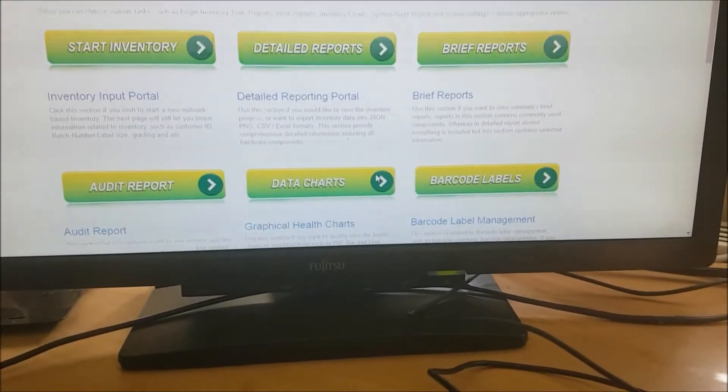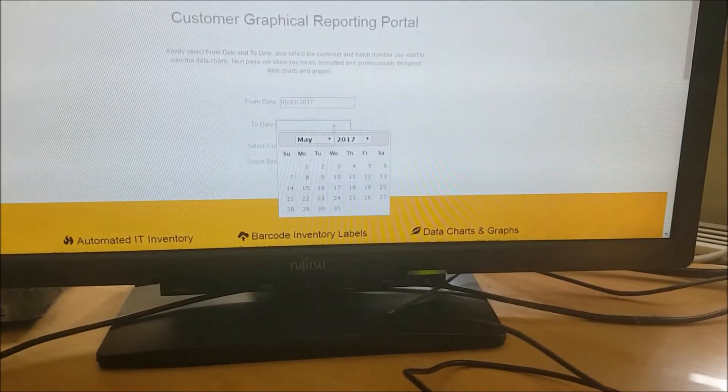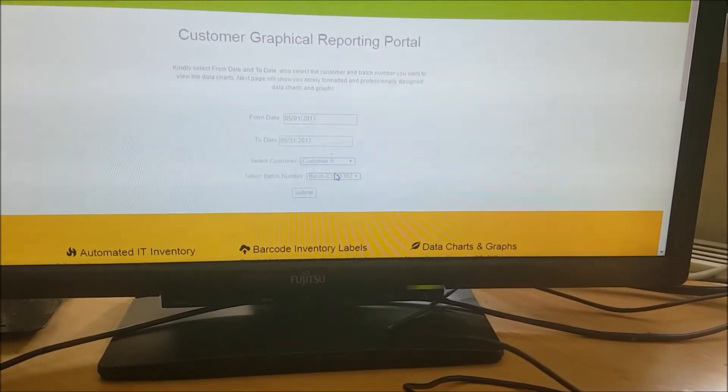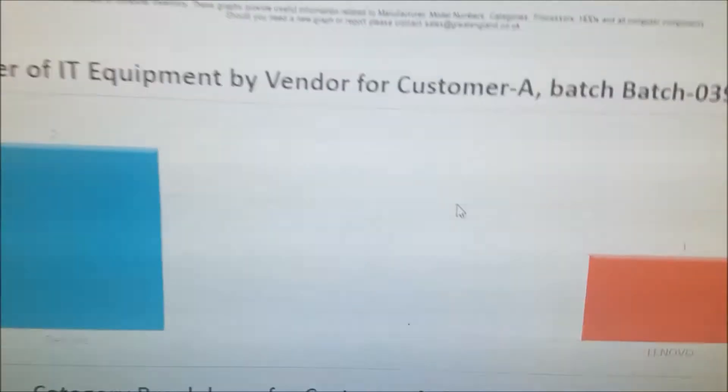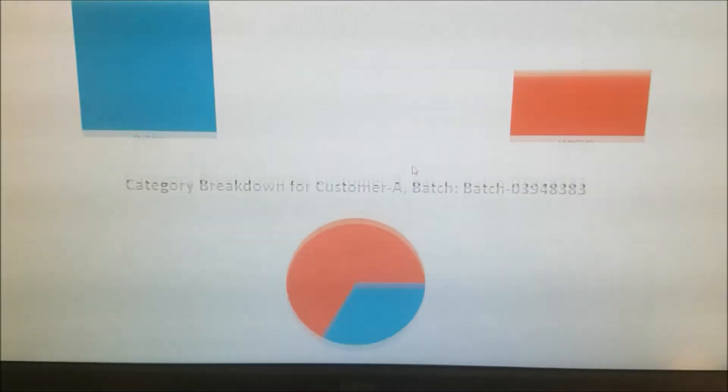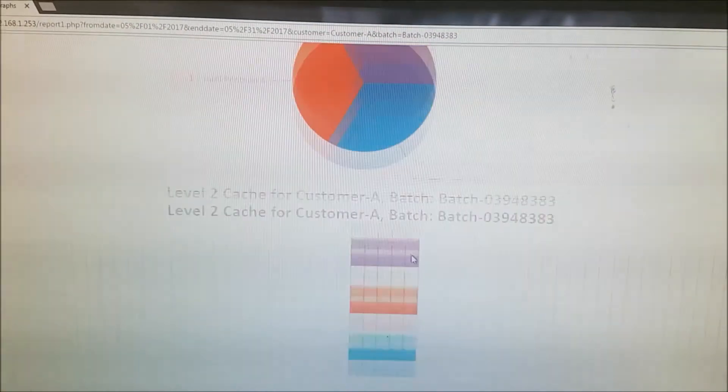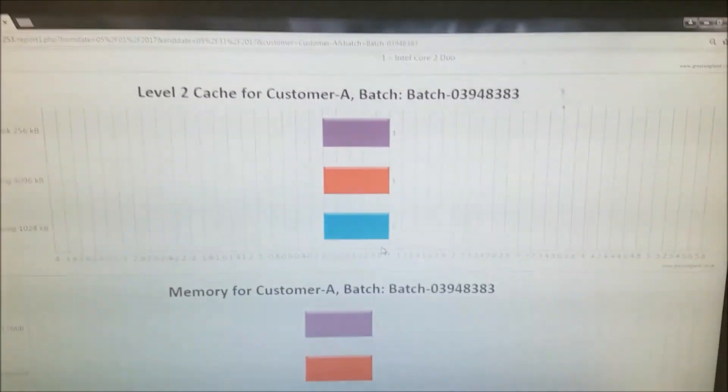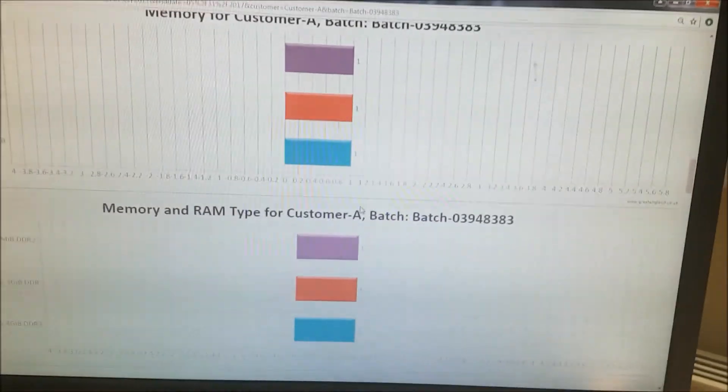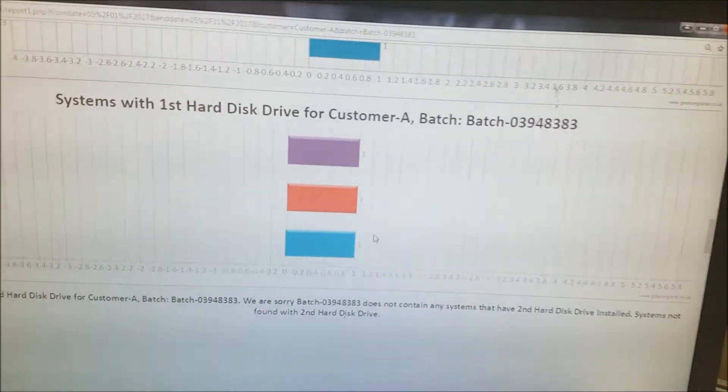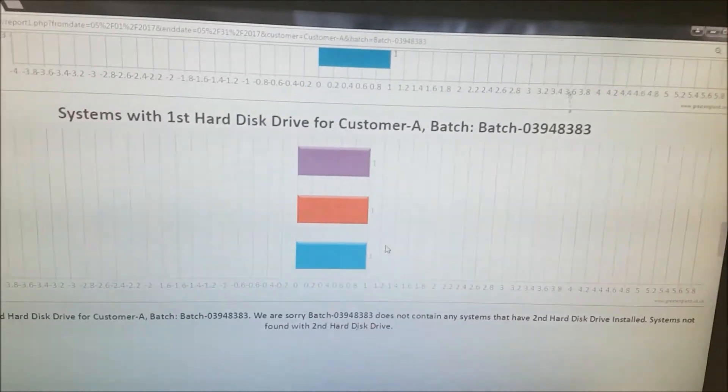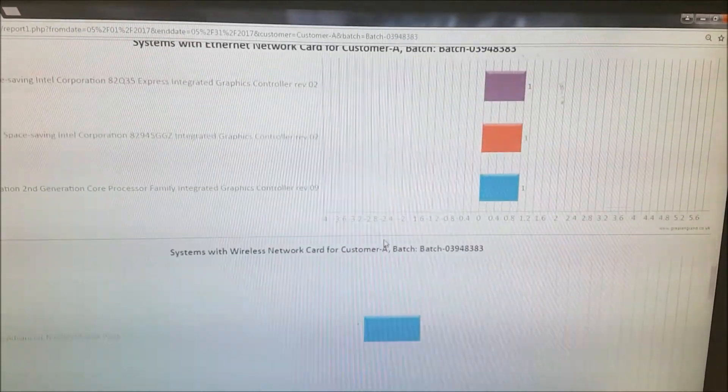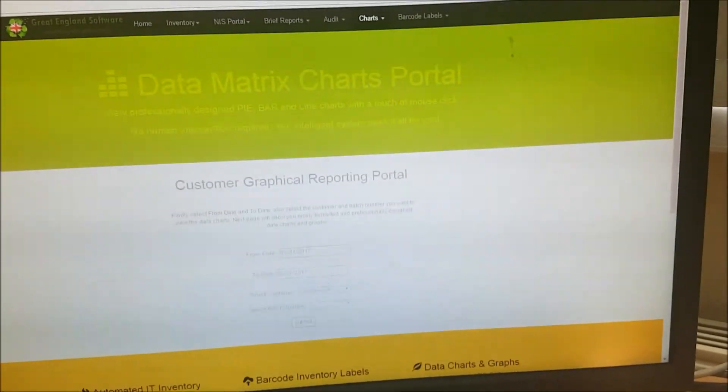Going to the data charts. Select the dates as we did previously, customer and batch number, and click submit. This gives you the complete breakdown in a graphical format. We have Dell, Lenovo and all the other information, the sizes of hard drives, level 2 cache. Just imagine if we had done 200 systems, this information would look really nice. We can see how many Dells we have, how many 40 gig hard drives, how many 8 gig DDR3 RAMs.